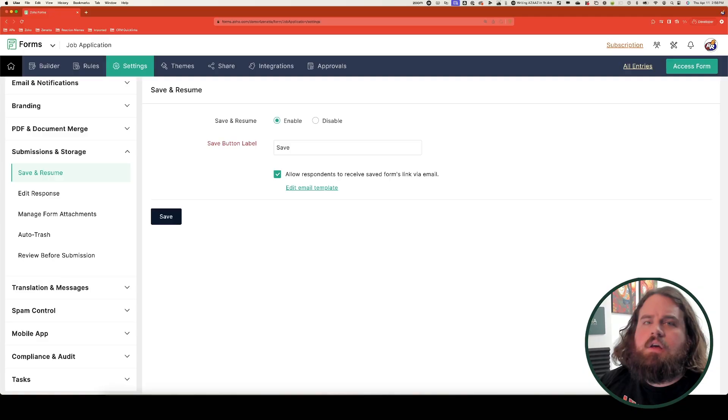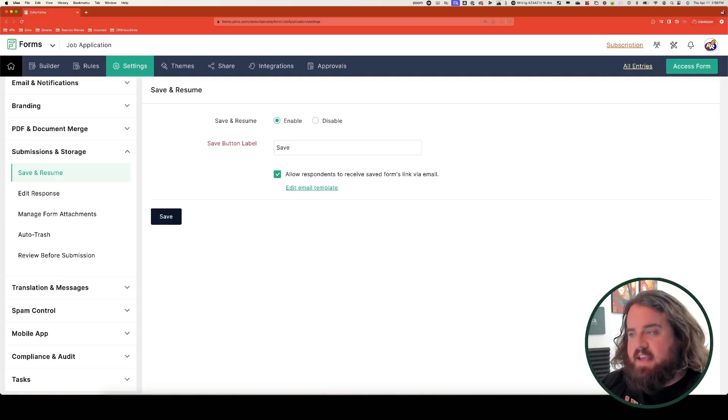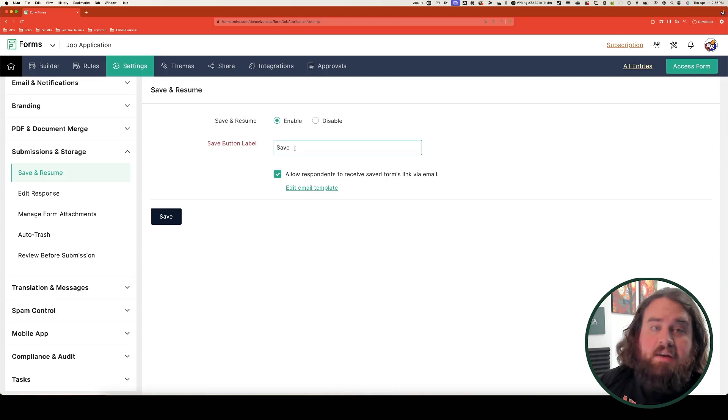Here you'll click on enable, and now your submit button will be replaced with a save button. You can also change the label of the save button to whatever you'd like. When the save button is clicked by your users, a link to resume the form will appear on the form's page.